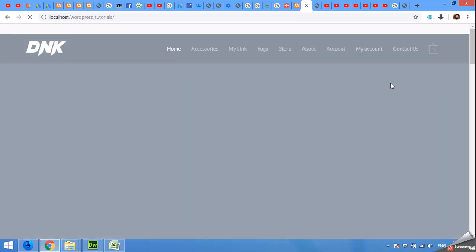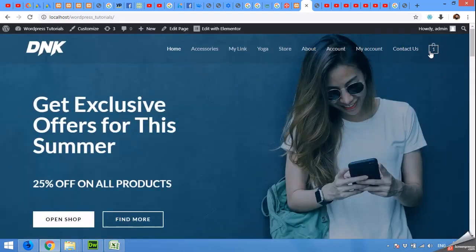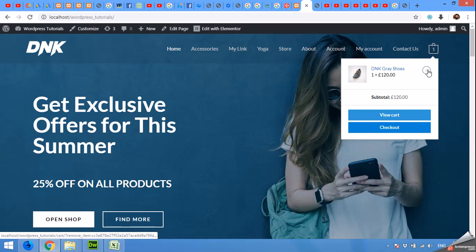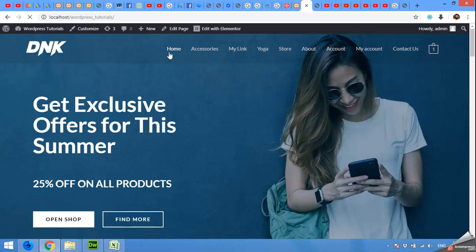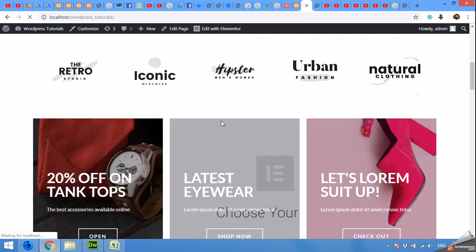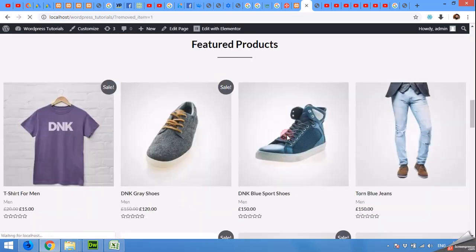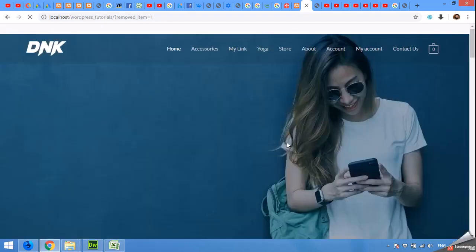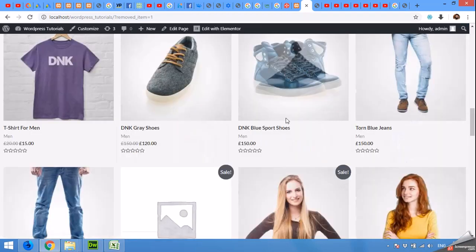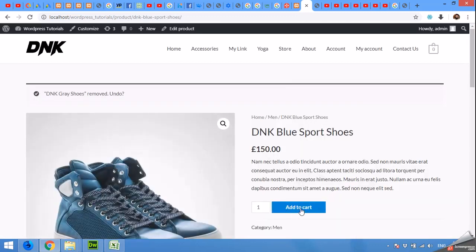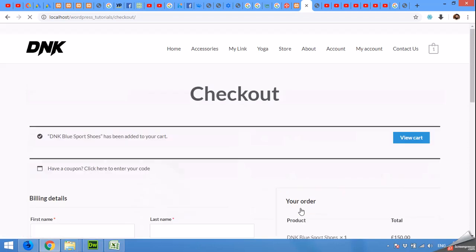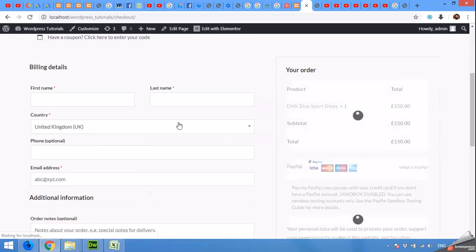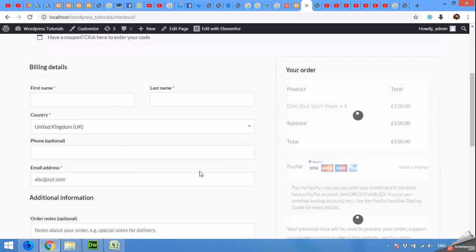First, let's empty the cart from existing products. Let me remove this one and open any product. Click on add to cart, and you can see you are on the checkout page now.